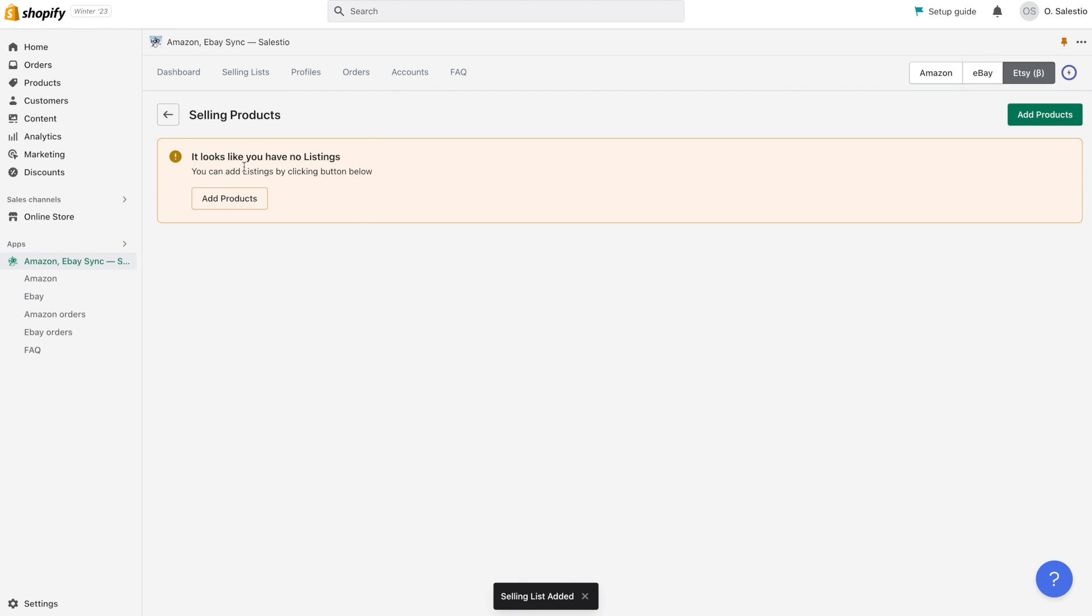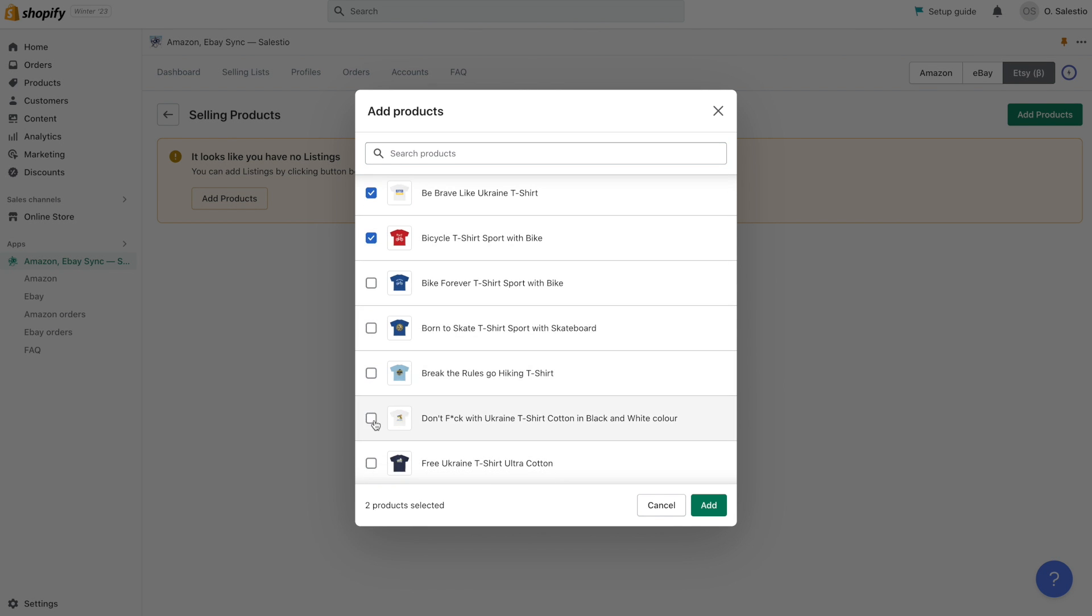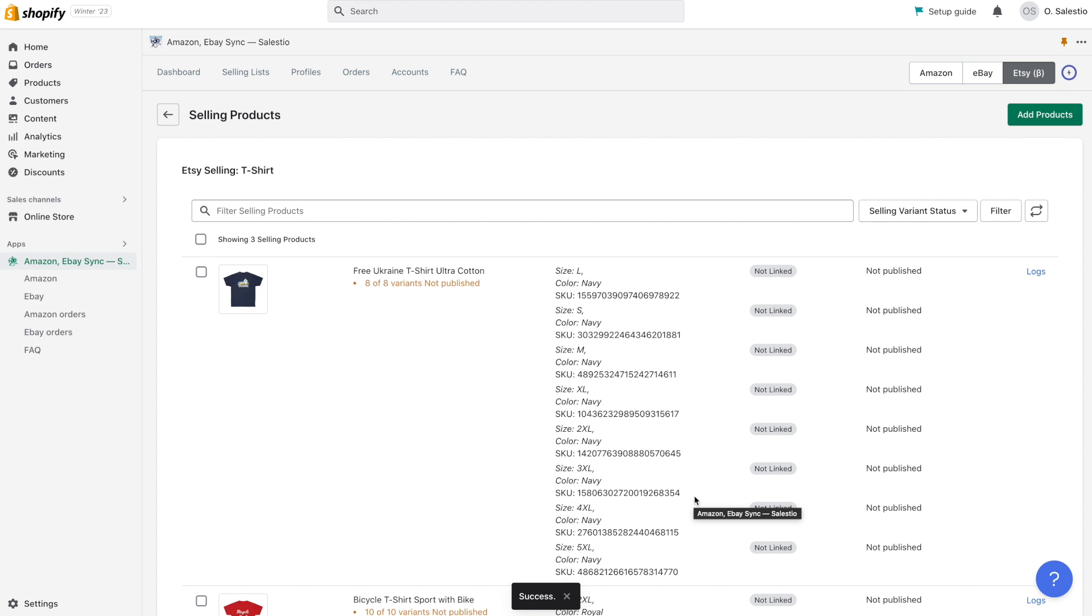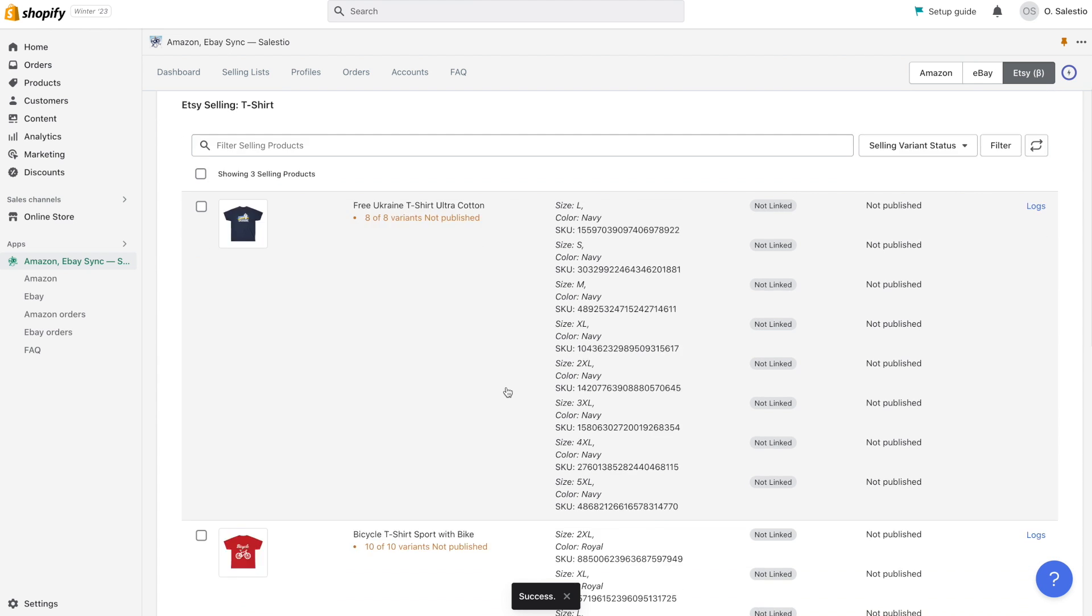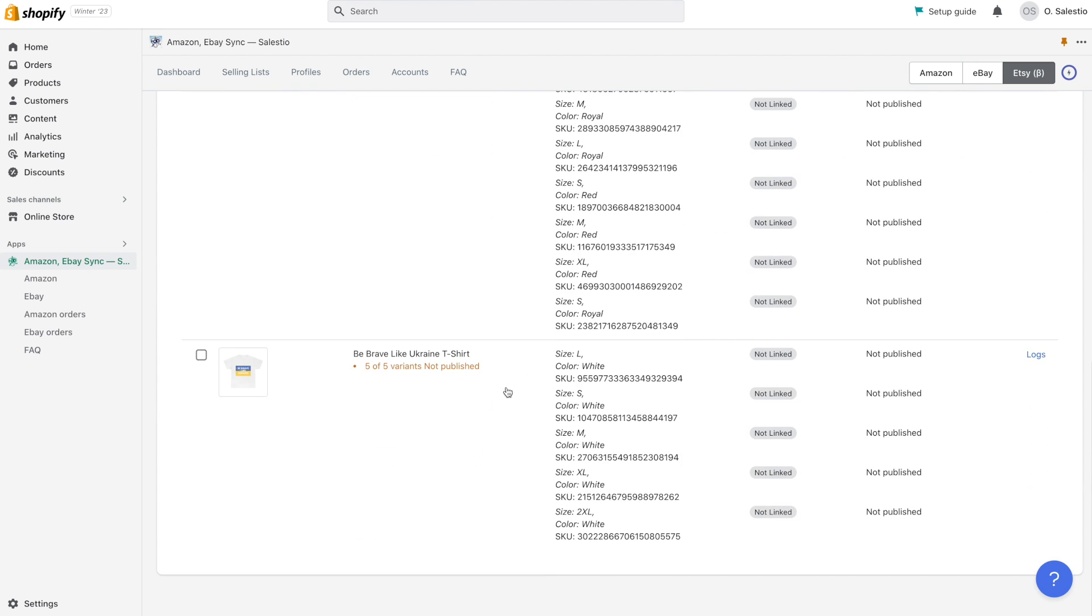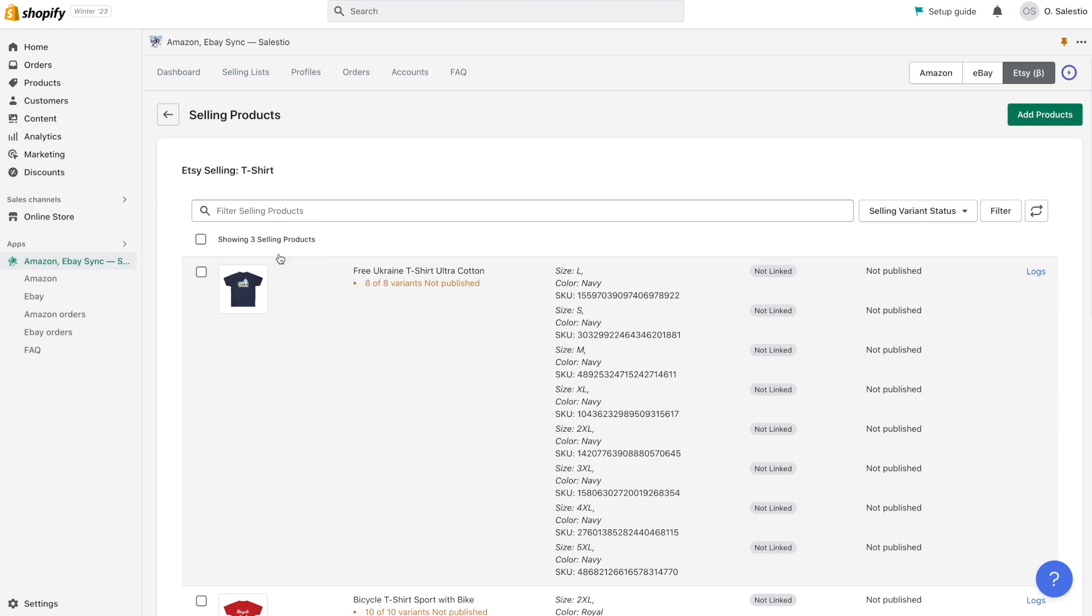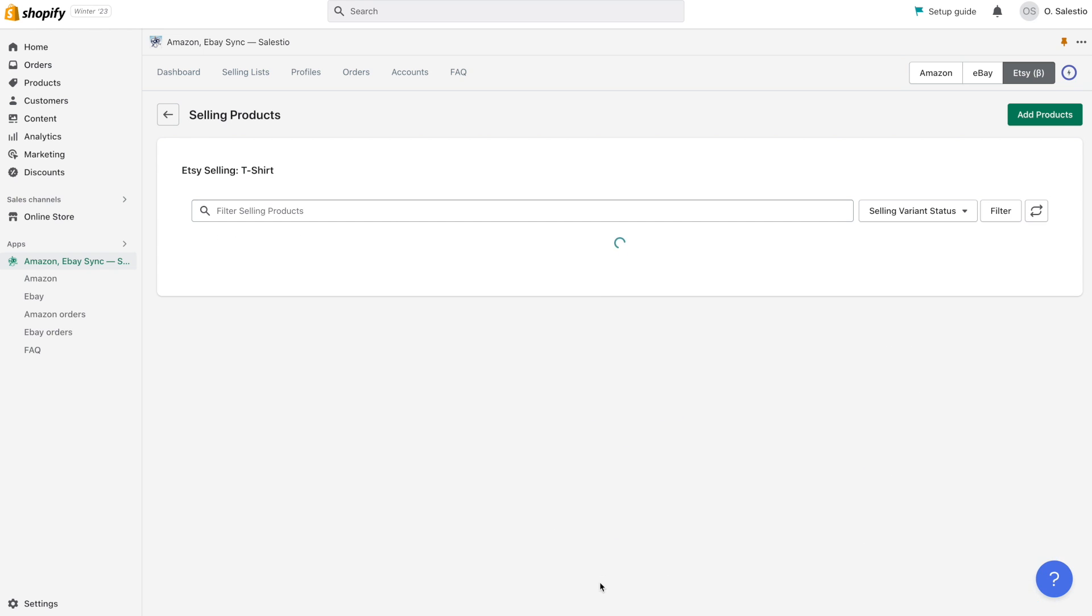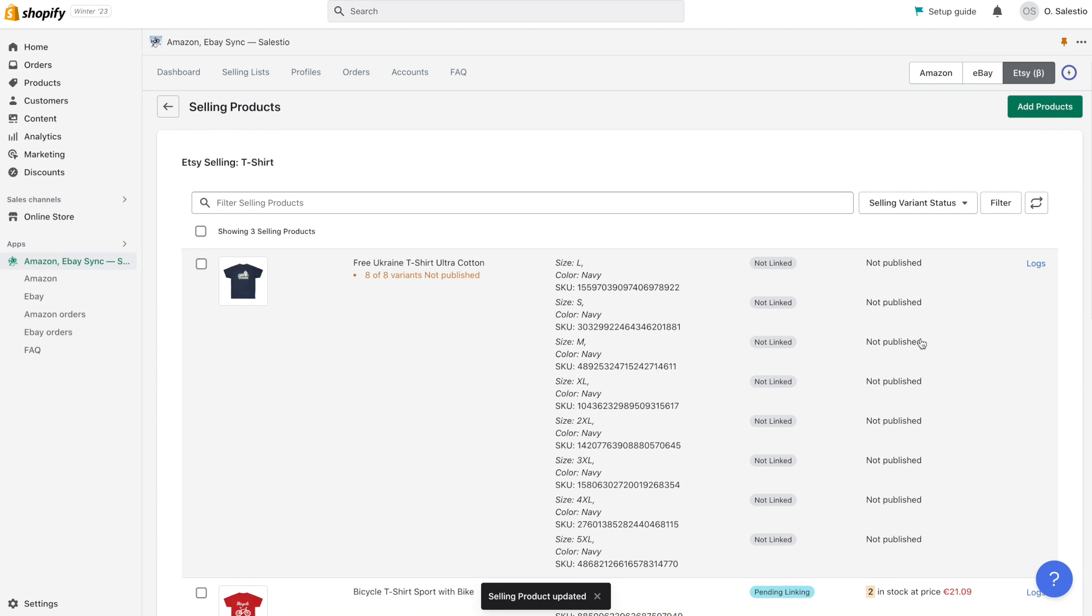Inside the selling list view, please click on the add products button and then choose the products you would like to add to the selling list. All products you selected will be inserted into the selling list with a not linked state. Please choose products you would like to export to the Etsy marketplace. Once you have selected the products, click on the send to Etsy button.